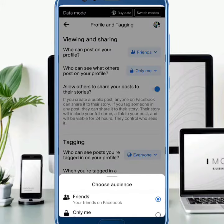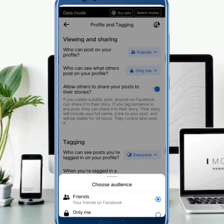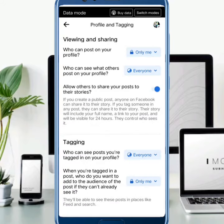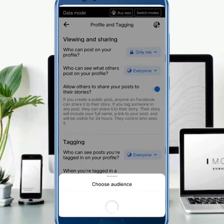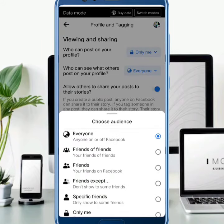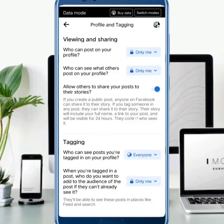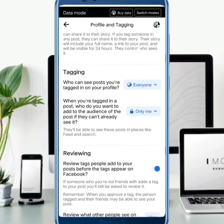Here you need to choose 'Only Me'. Then the second option is 'Who can see what others post on your profile?' — just tap on 'Everyone' and then choose 'Only Me'. Then you will have to scroll it down. The other section is Tagging, and the first option in Tagging is 'Who can see posts you are tagged in on your profile?'